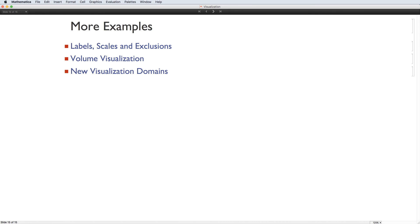This has been a very small introduction to new visualization features in version 11, and here are some links to additional webpages that have many more examples and more detail. Thank you, and now we'll answer questions.